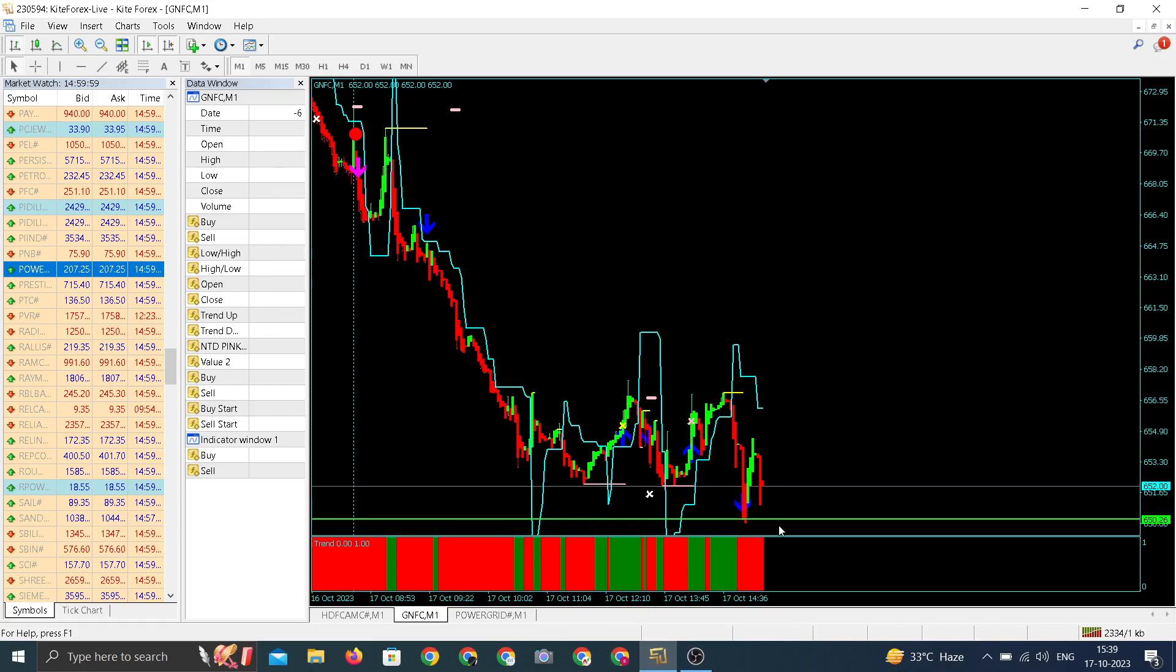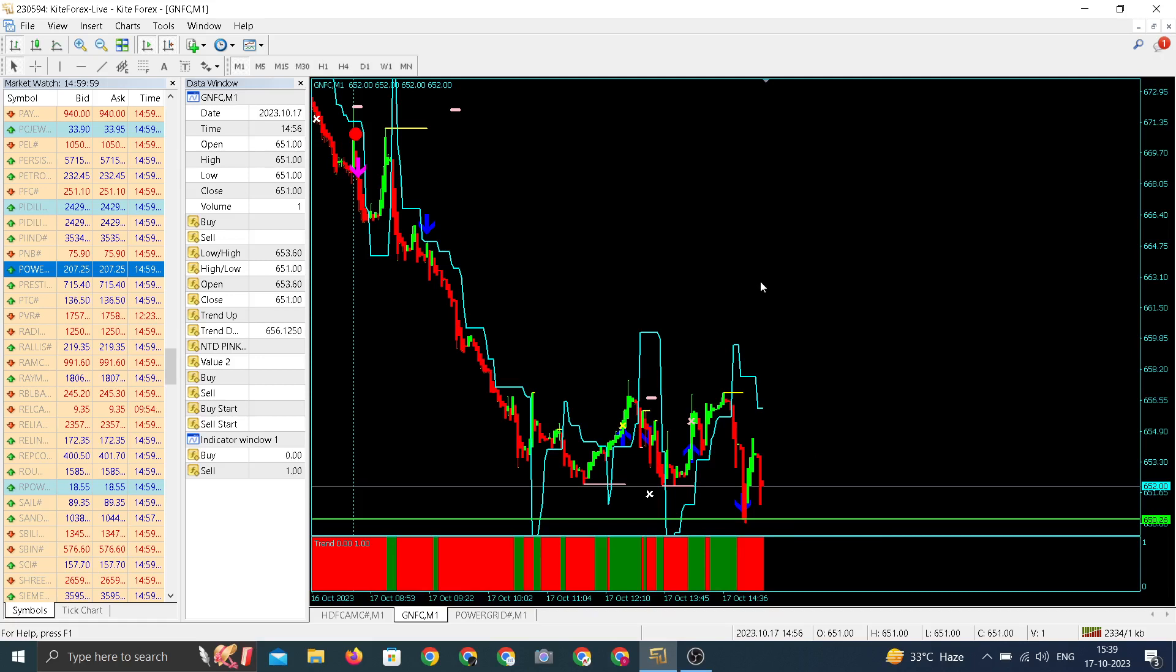The second highest loser among all the FNOS stocks is GNFC today. It made a day low around 6.50. We entered around 6.66, from there it came down to 6.50 and closed somewhere near to its day low.